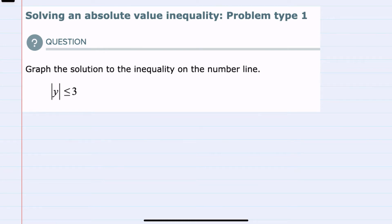Hello. In this video, I'll be helping you with the Alex problem type called solving an absolute value inequality, problem type 1. We're asked to graph the solution of this inequality on a number line, and to do so, we're going to want to drop the absolute value. For this example, I'm just going to concentrate on the procedure, in a similar way that we solved whenever we had equalities with absolute value.